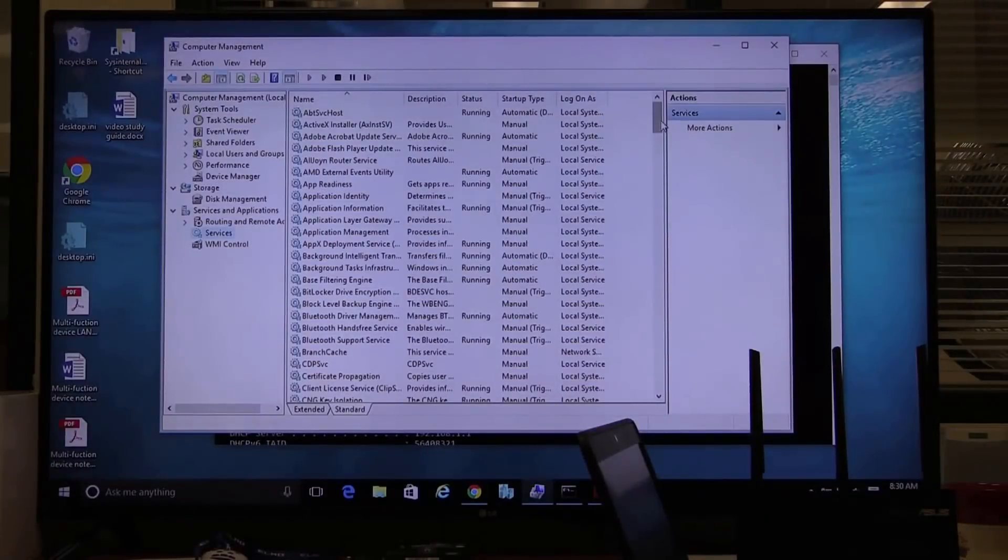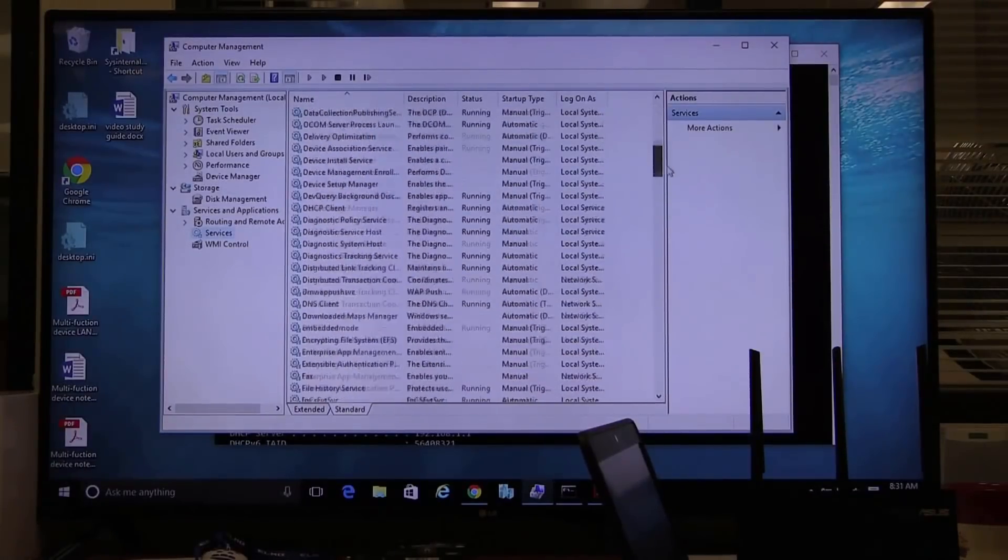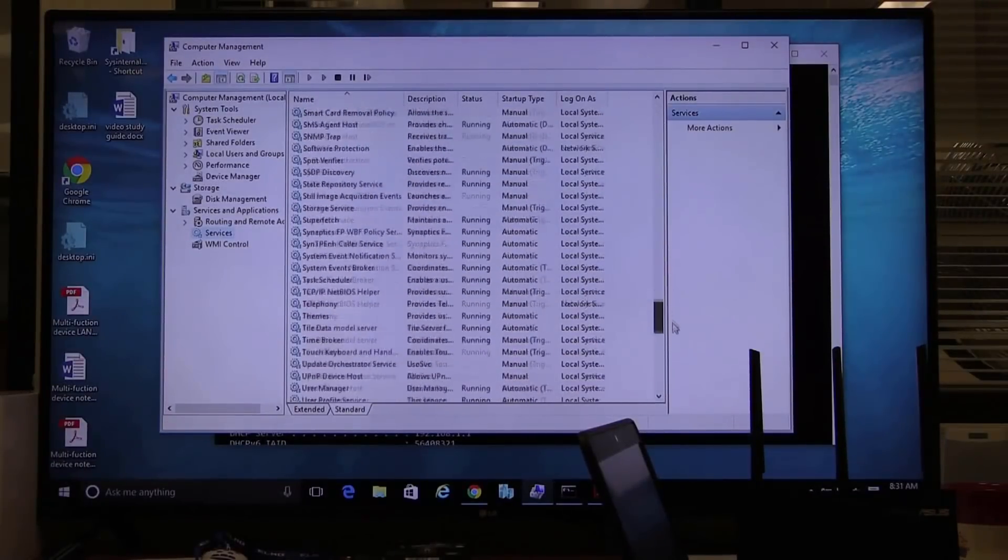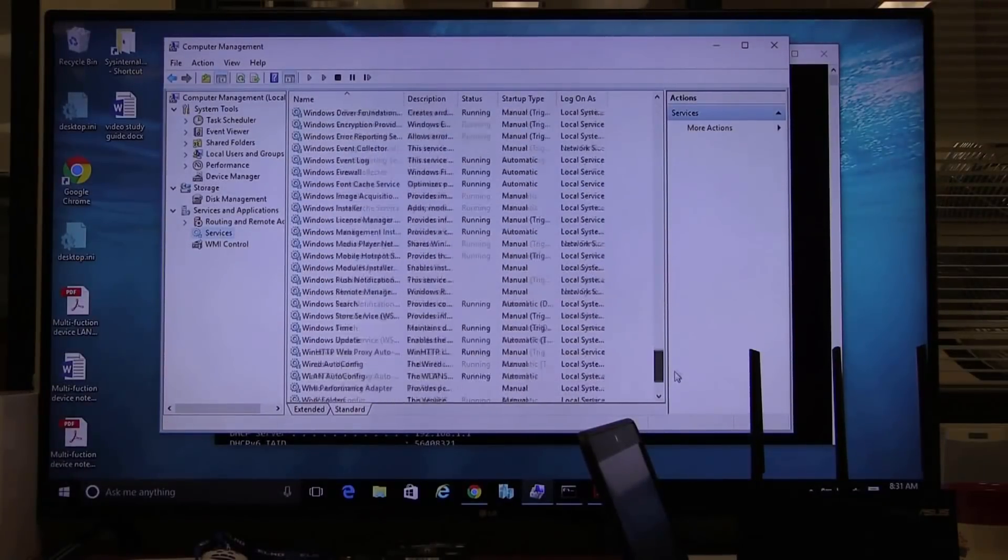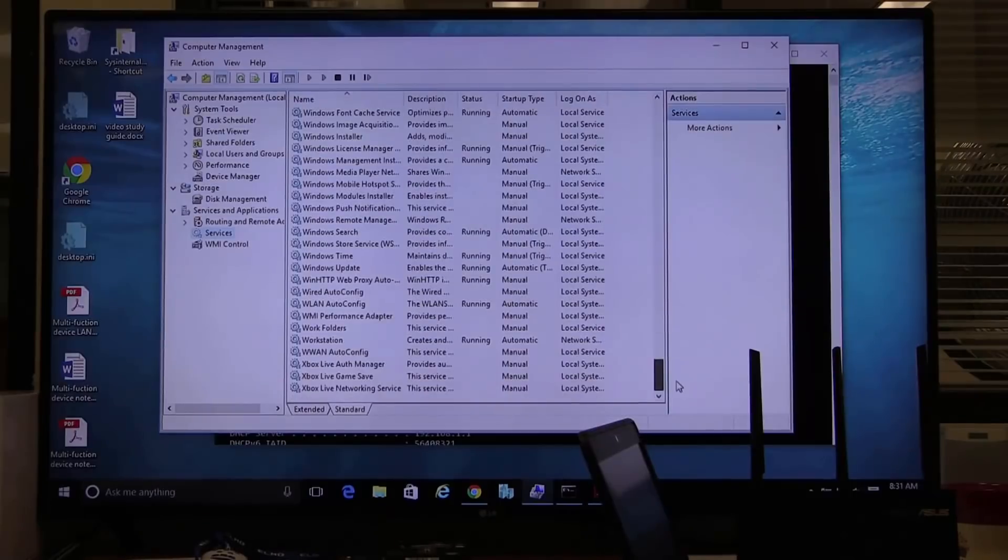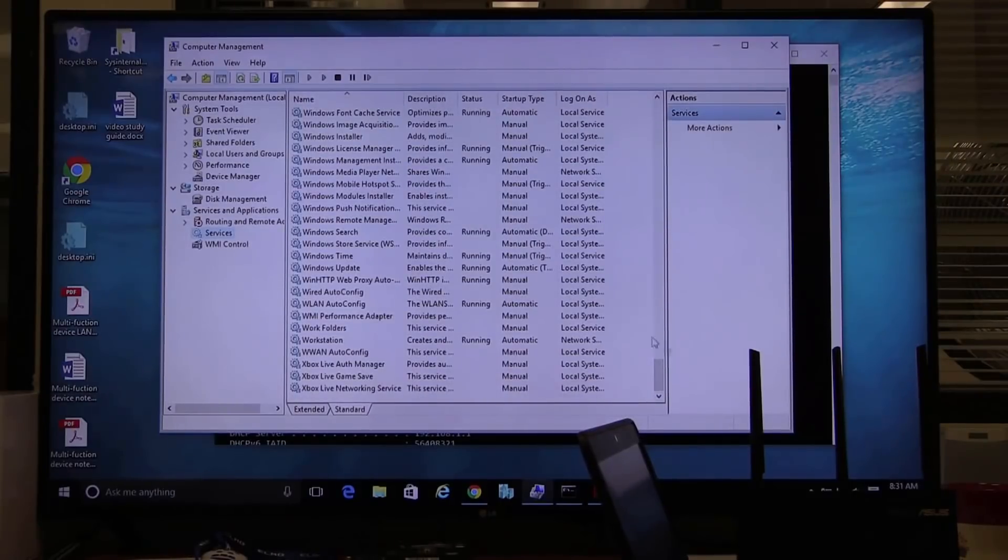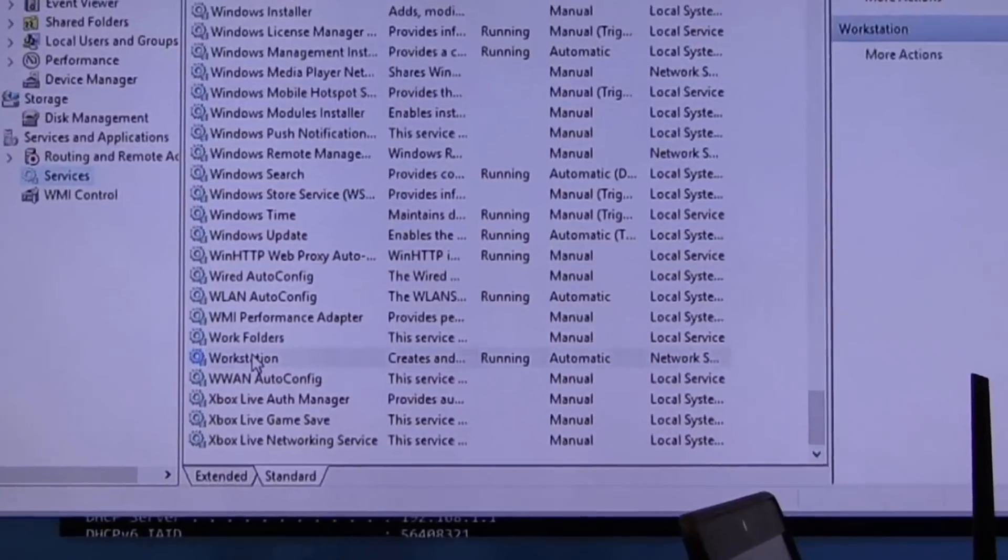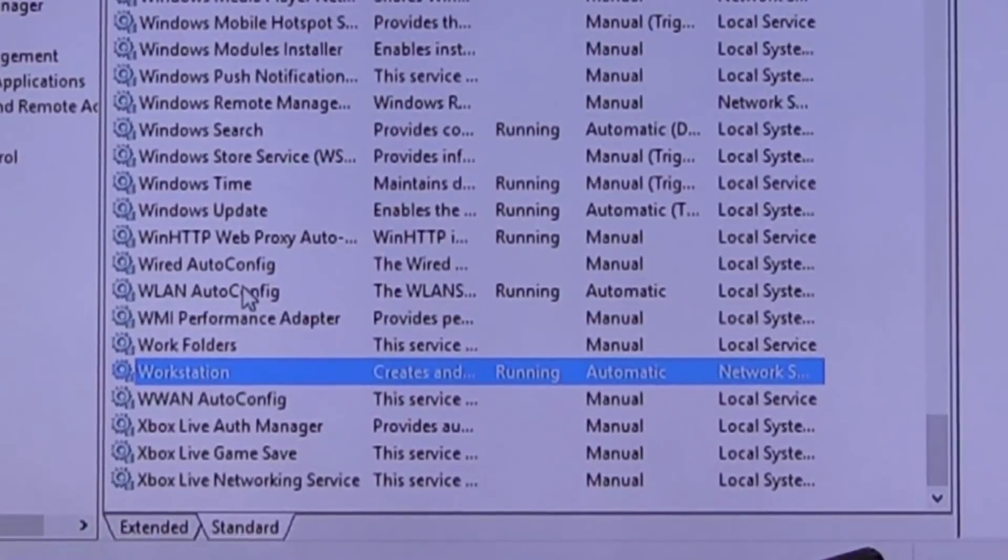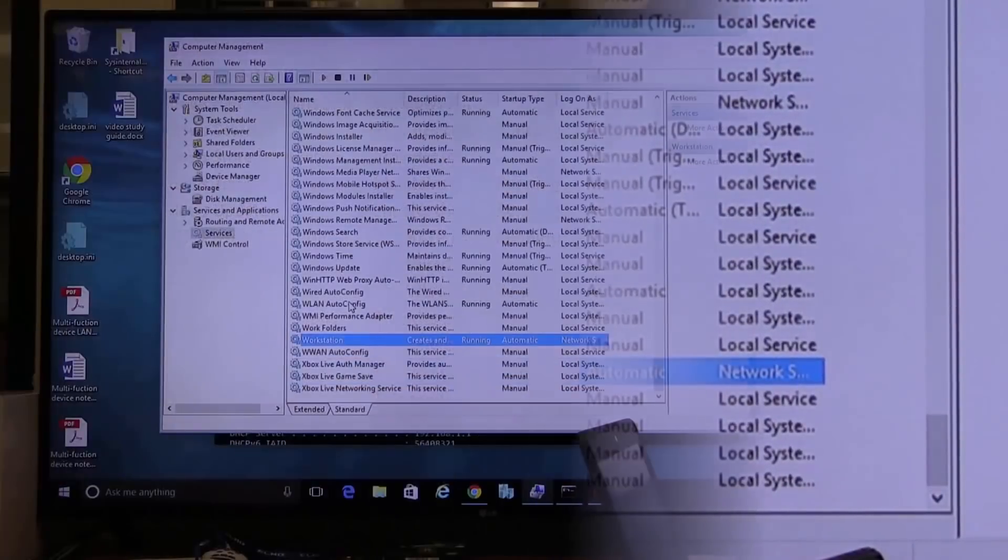We spent a lot of time talking about two services. We spent quite a bit of time, I went back through all those videos, I remember. We talked about workstation service. What is that?